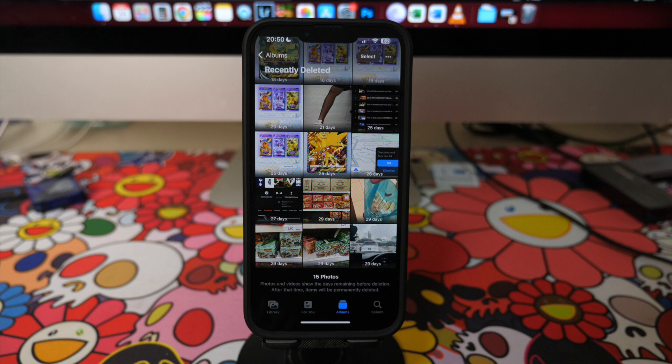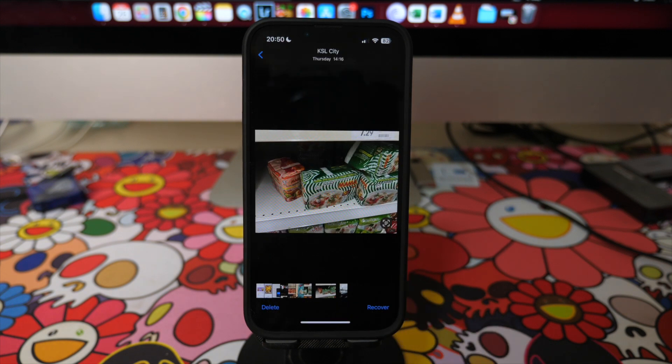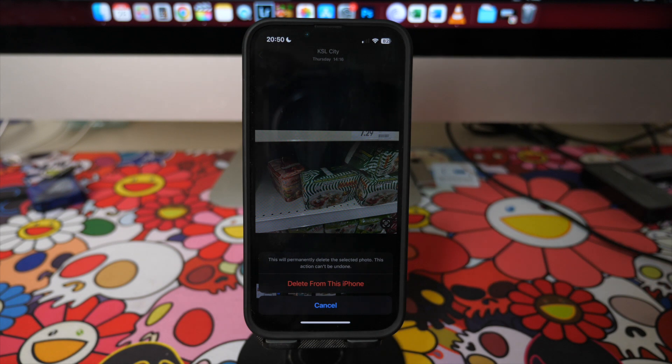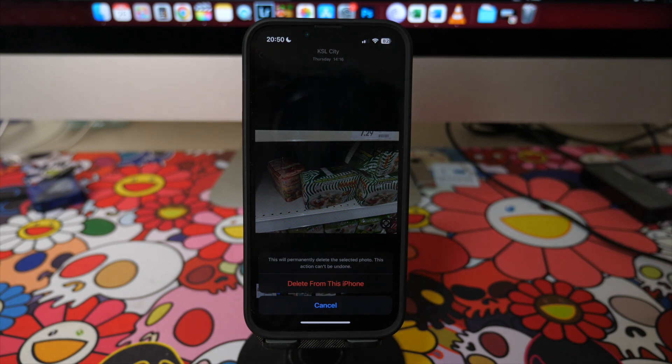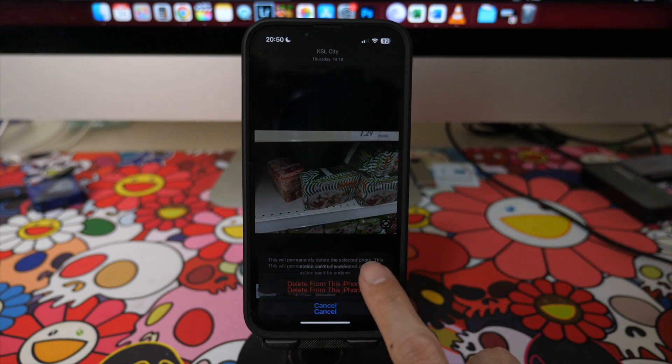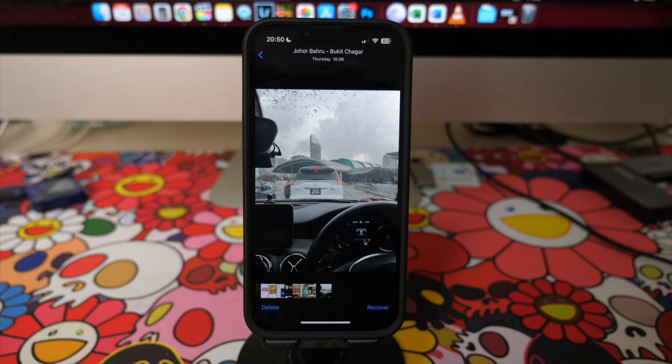Alternatively, you can tap on the photo and on the bottom left is a delete option. A pop-up will say this will permanently delete the selected photo. This action can't be undone. If you wish to confirm this permanent deletion, tap on delete from this iPhone and your photo or video will be gone forever.